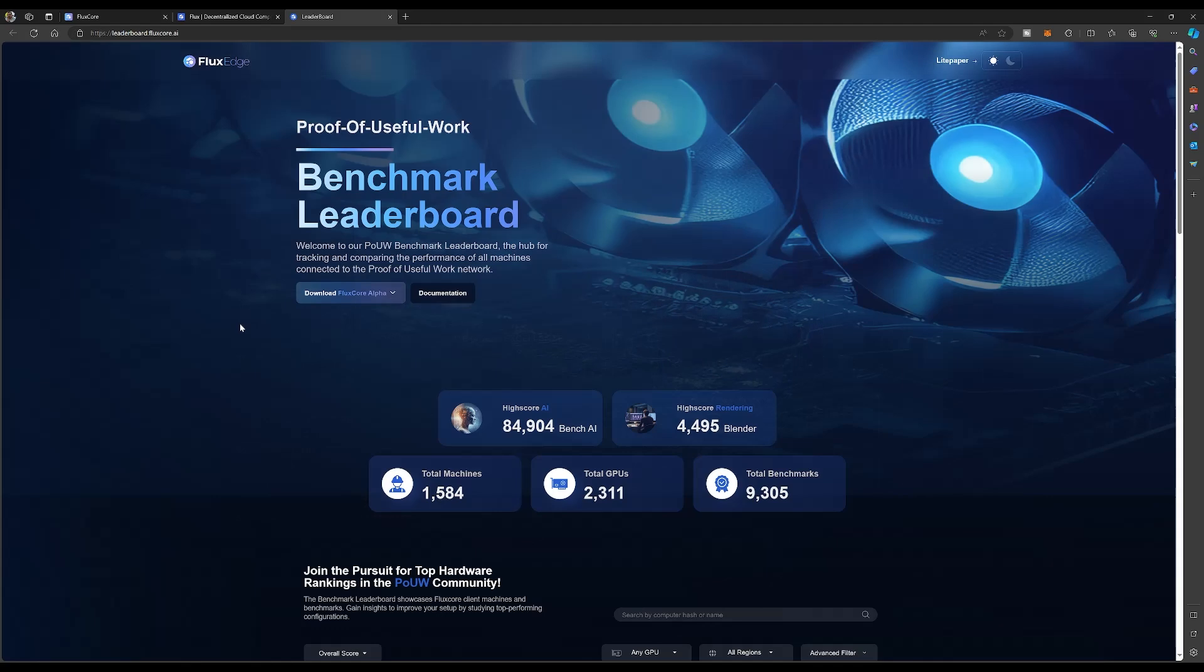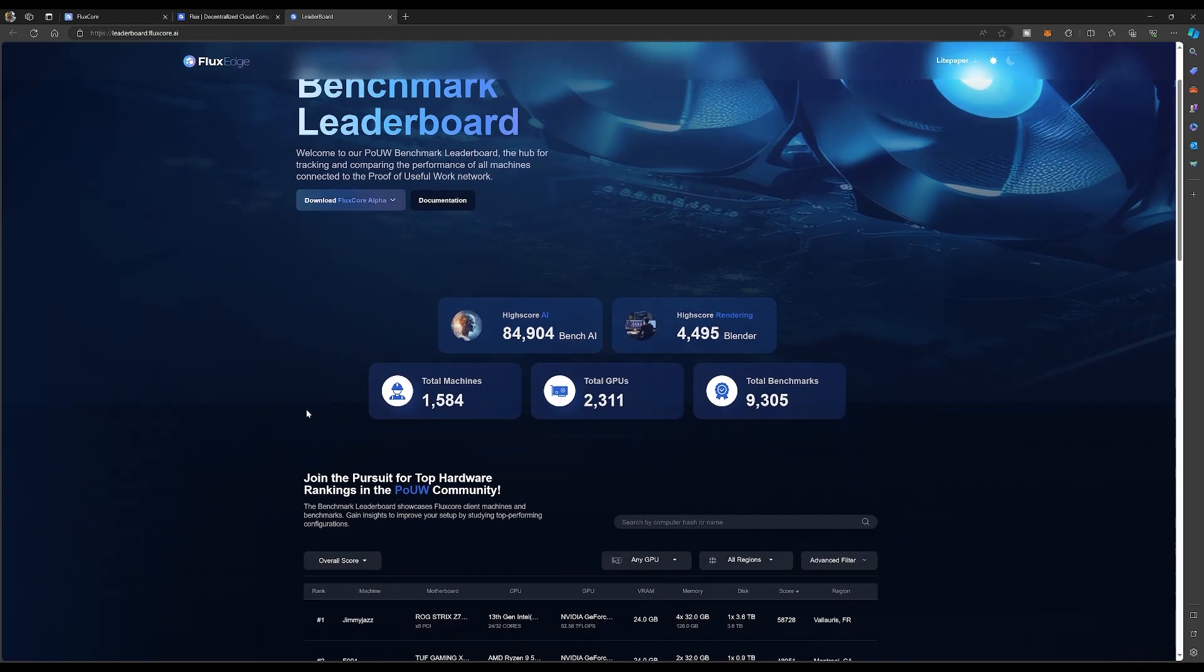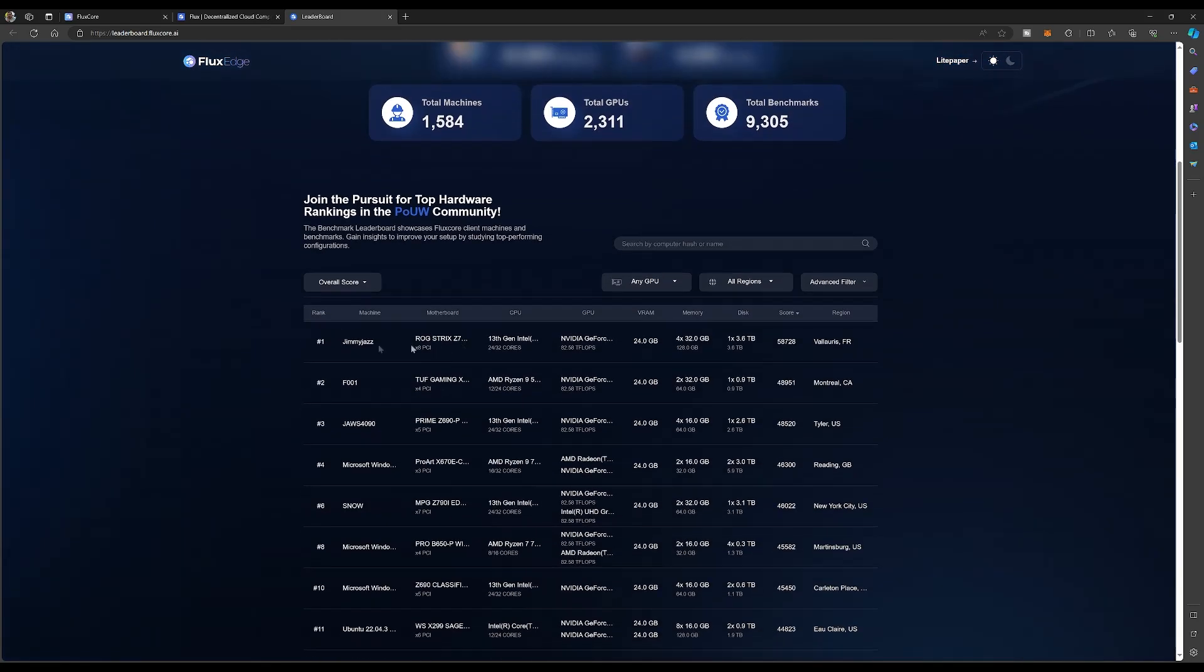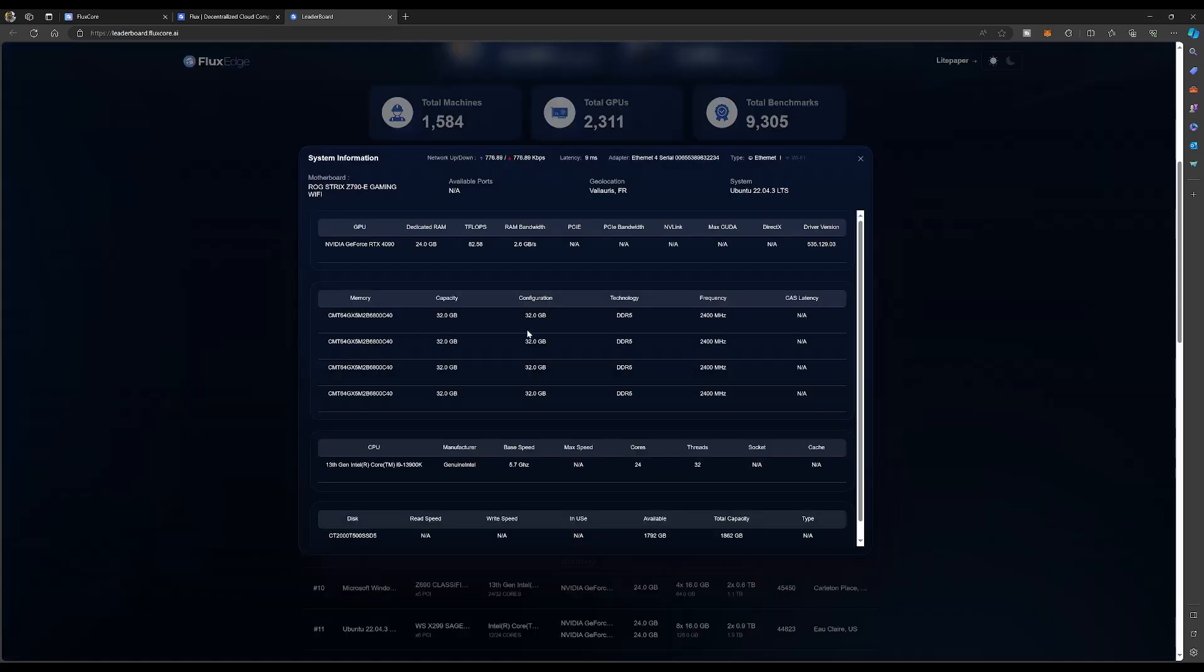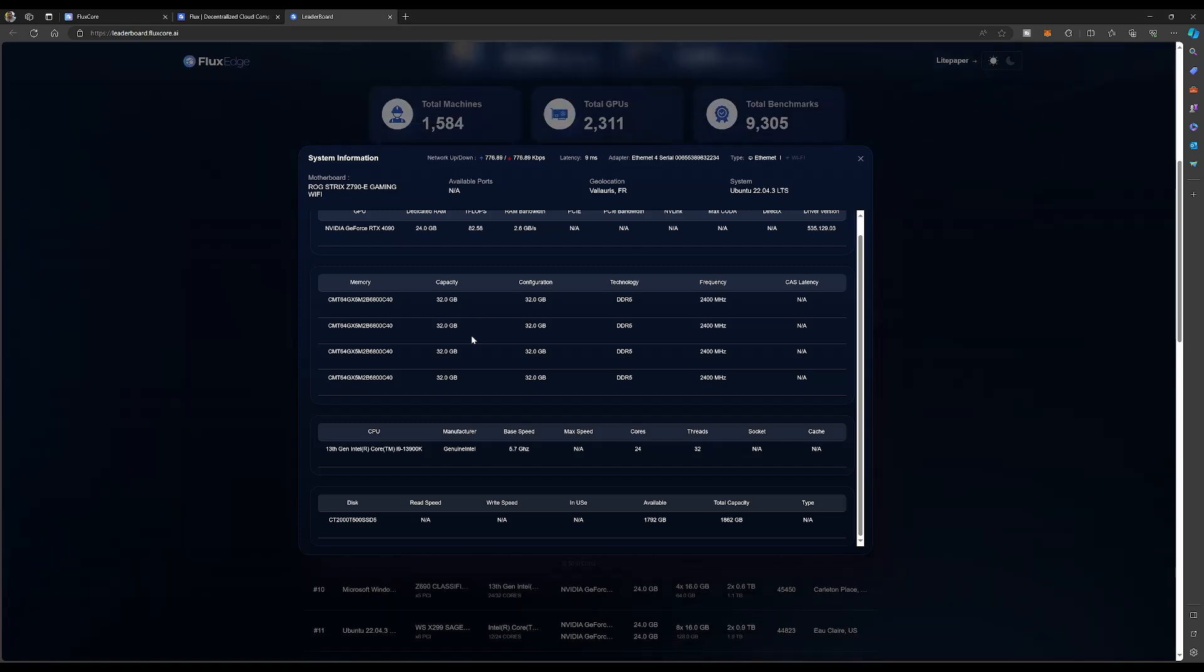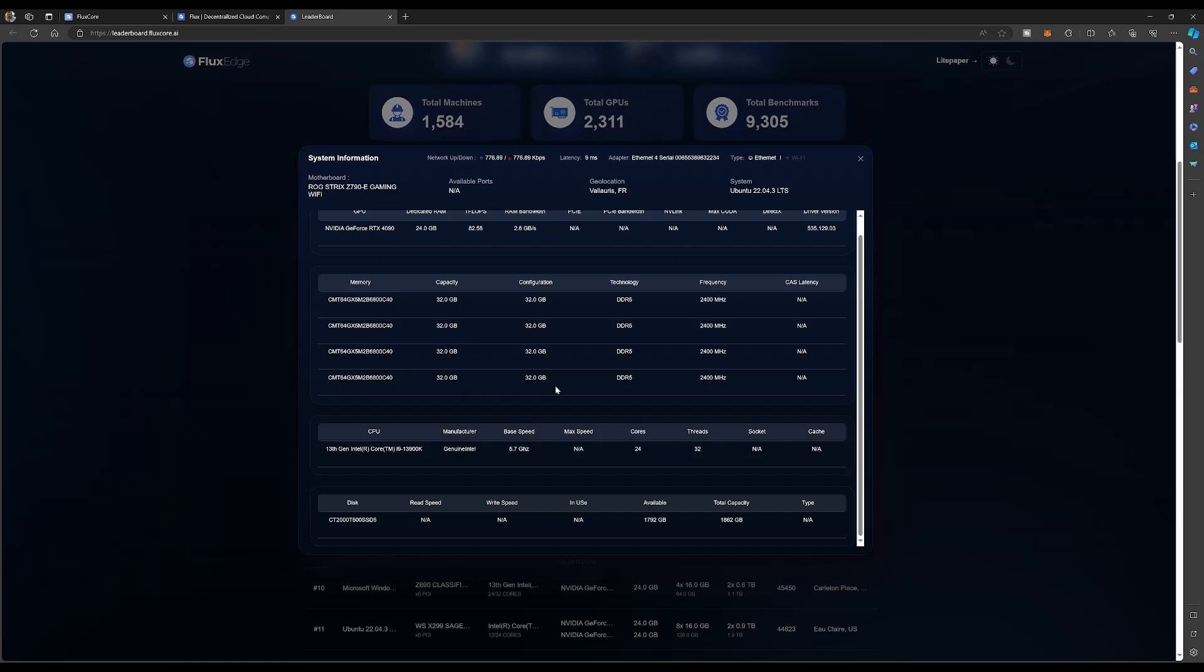This is their leaderboard, and if you guys haven't been here yet, man I suggest you guys go check it out. There are 1,584 machines and 2,311 GPUs, 9,000 benchmarks. Look at this guy's AI score: 84,900. What the heck is this guy running? Jimmy Jazz - what does this guy got here? He has a 4090 on a Z79 motherboard, 13th gen i9-13900K.